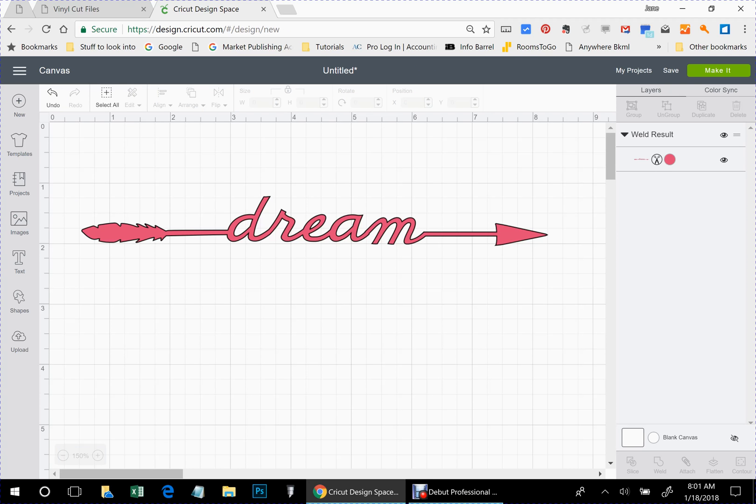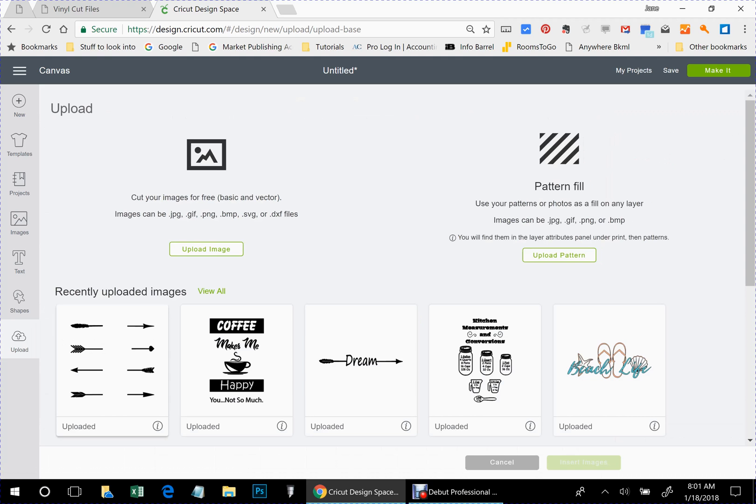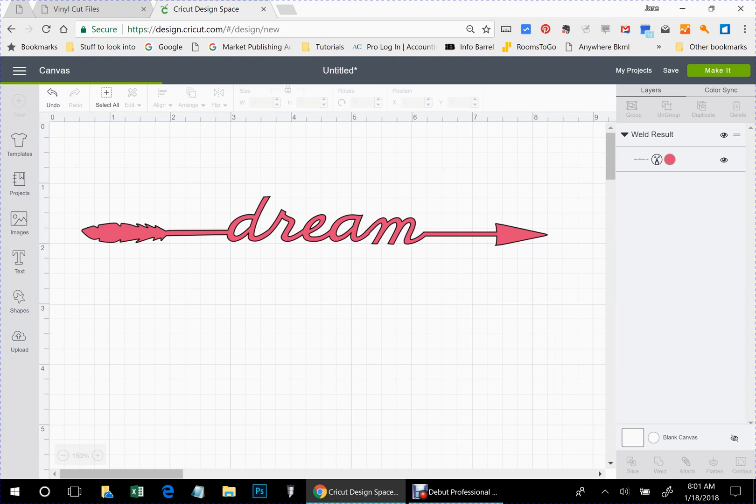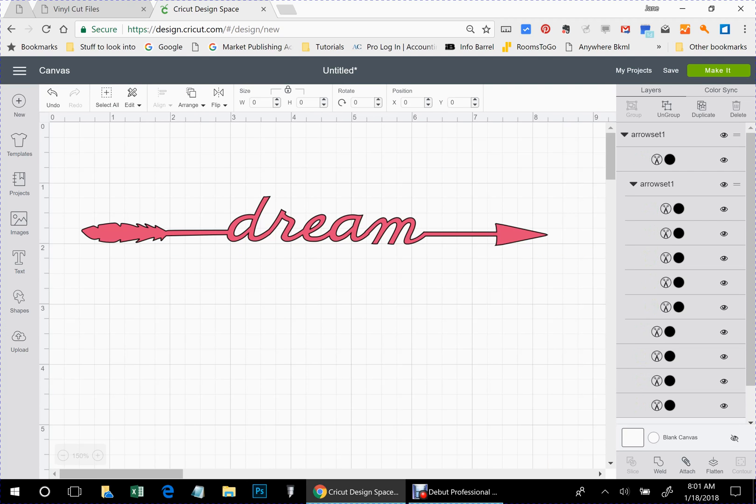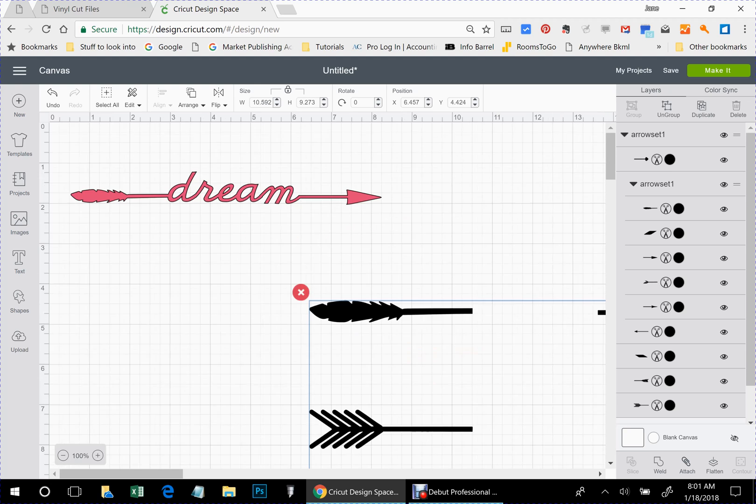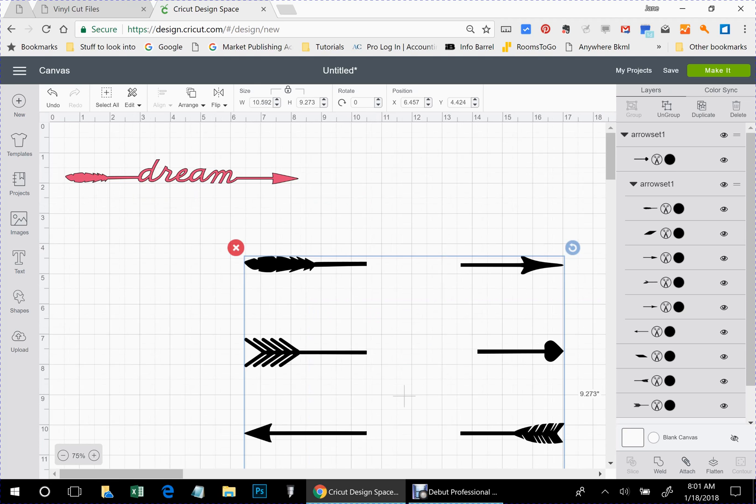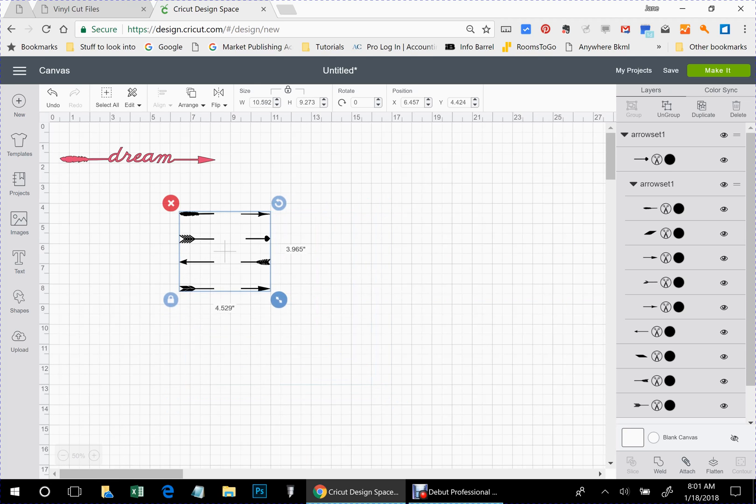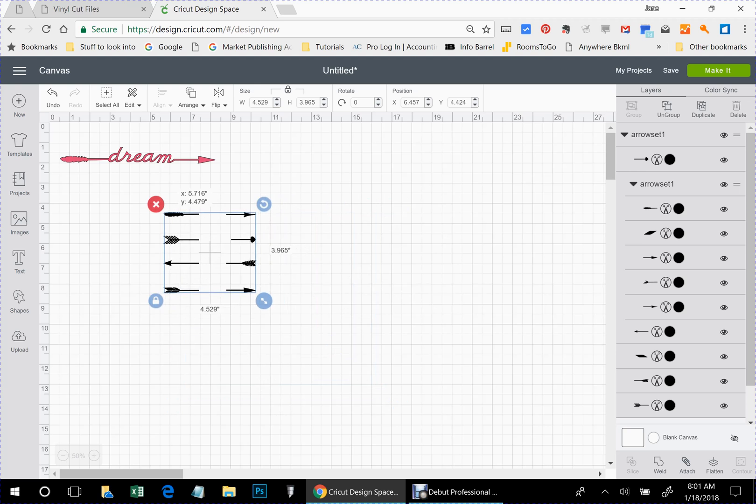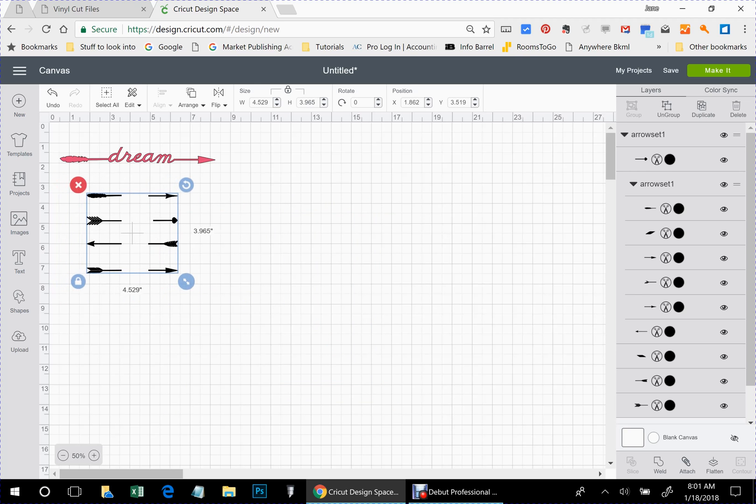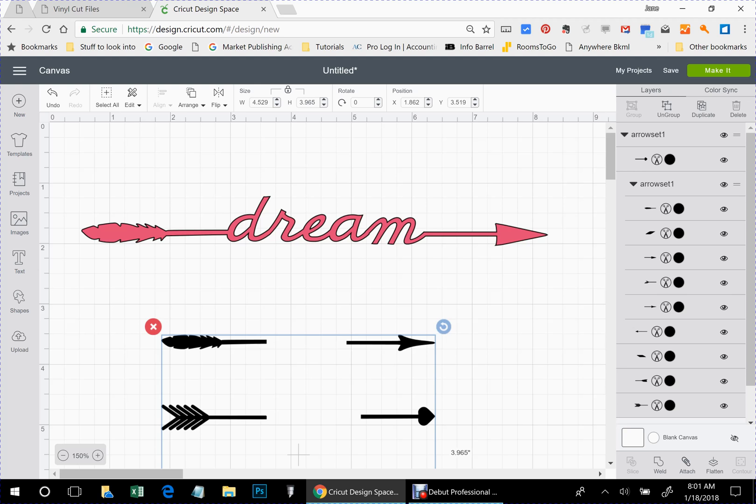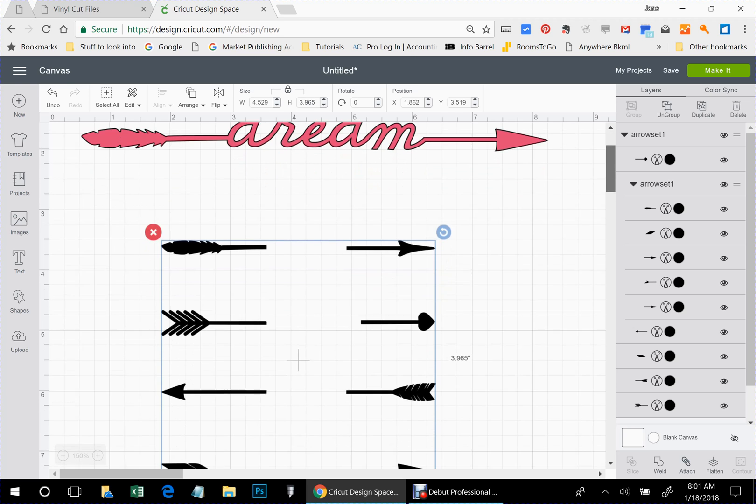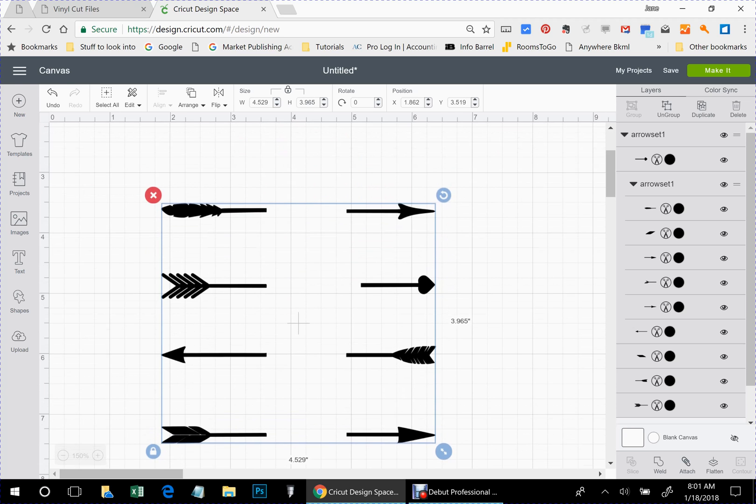Now you can still say you wanted to do another word. You can go back here to upload. You can choose this file again. Insert images. And I make it small enough so you can get a hold of the corners. Let's put it over here. And again, you would start the ungroup process. Pick whichever ones you want. Get rid of the ones you don't want. And you would do it all over again.